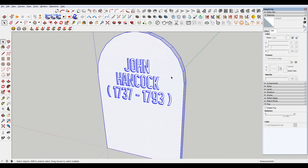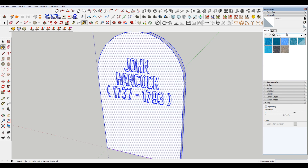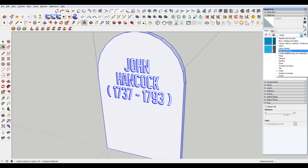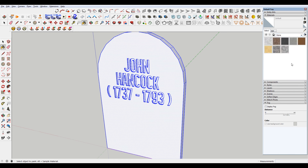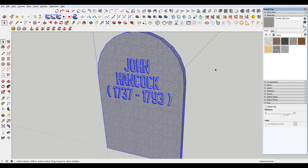If I want to turn this to stone, let's try to find a material — stone. There you go.